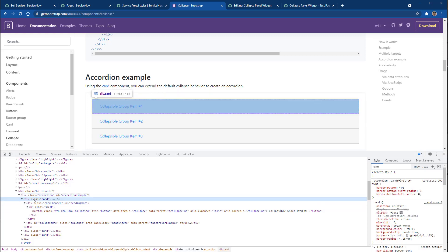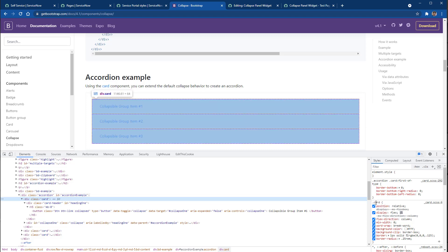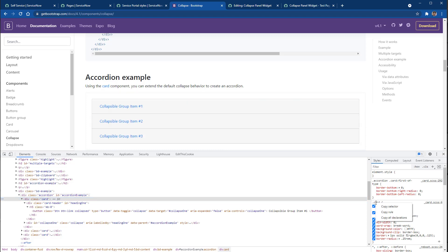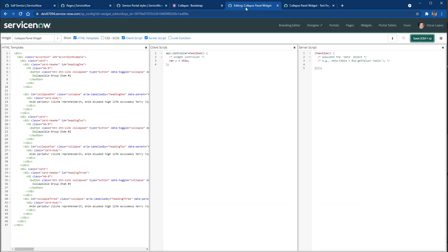So for example, if we click on the cart, we can see that we have styles that we need to copy. So let's do that. Let's right click, copy rule, go back to our widget editor.